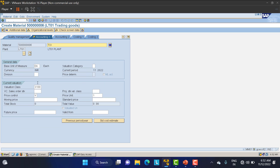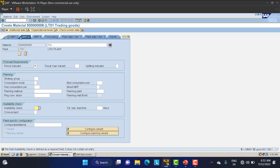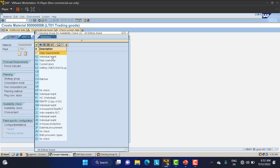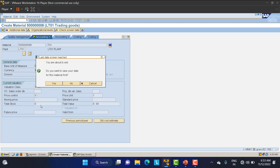I will not give any price here — you can directly maintain it in the PO if you want. In the MRP 3 view we have the availability check. For tradable goods we need to specify when we require these items — options are daily requirement, individual requirement, or batches. Since we need the paper every day, I'll select daily requirement.